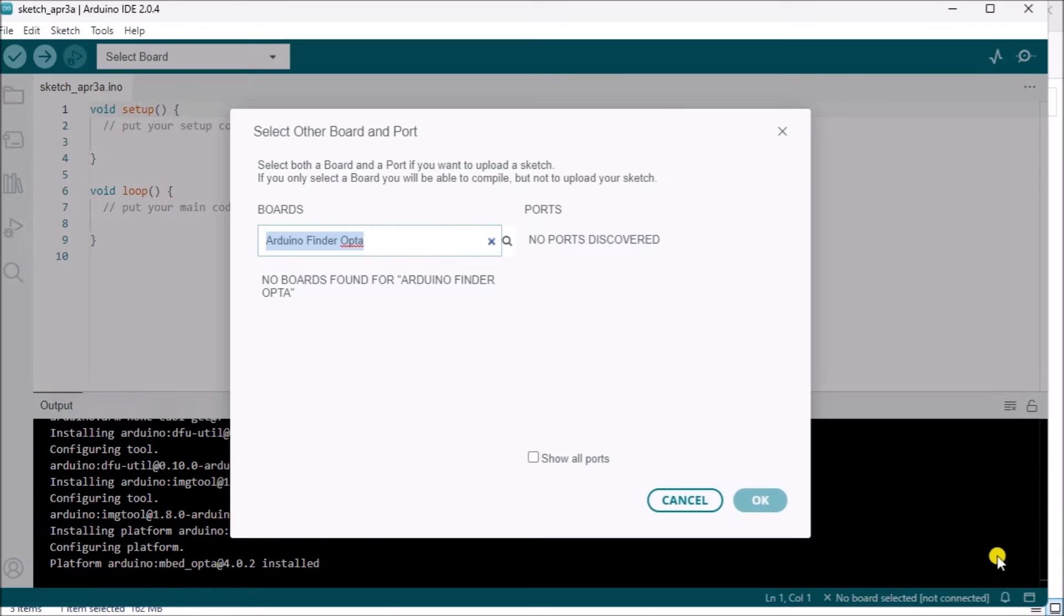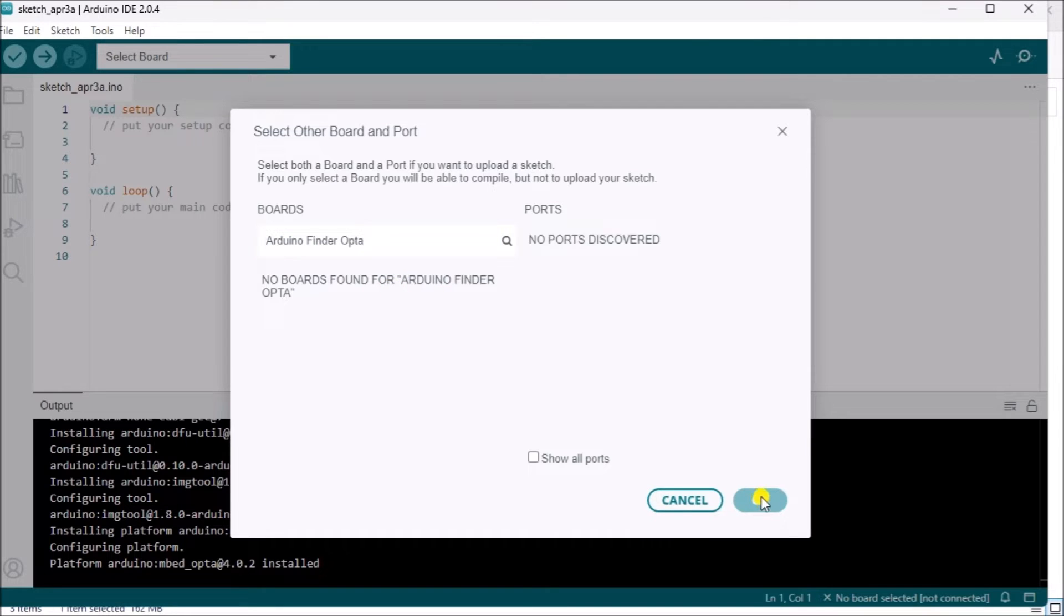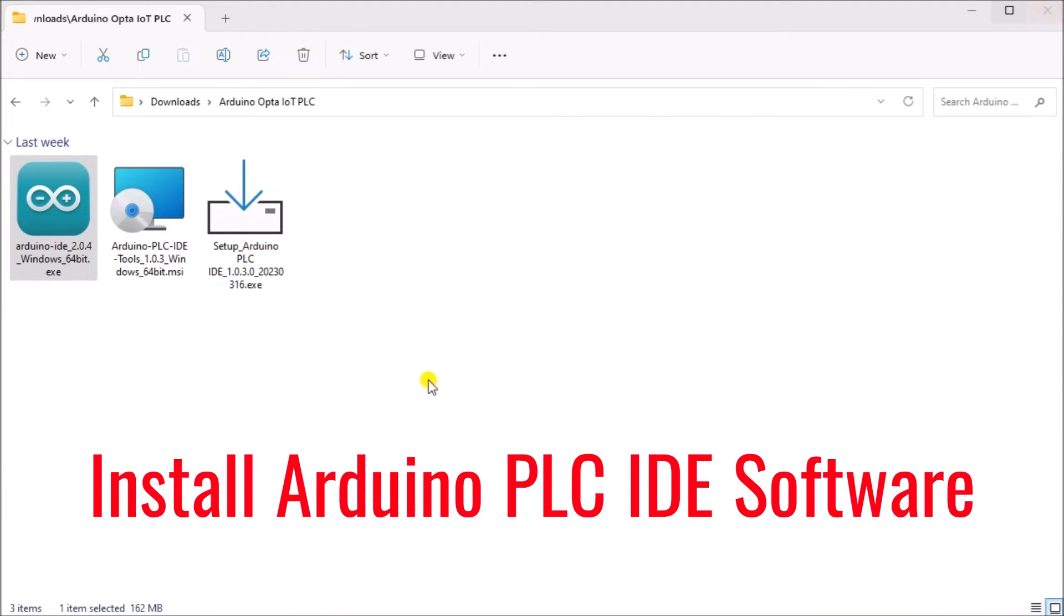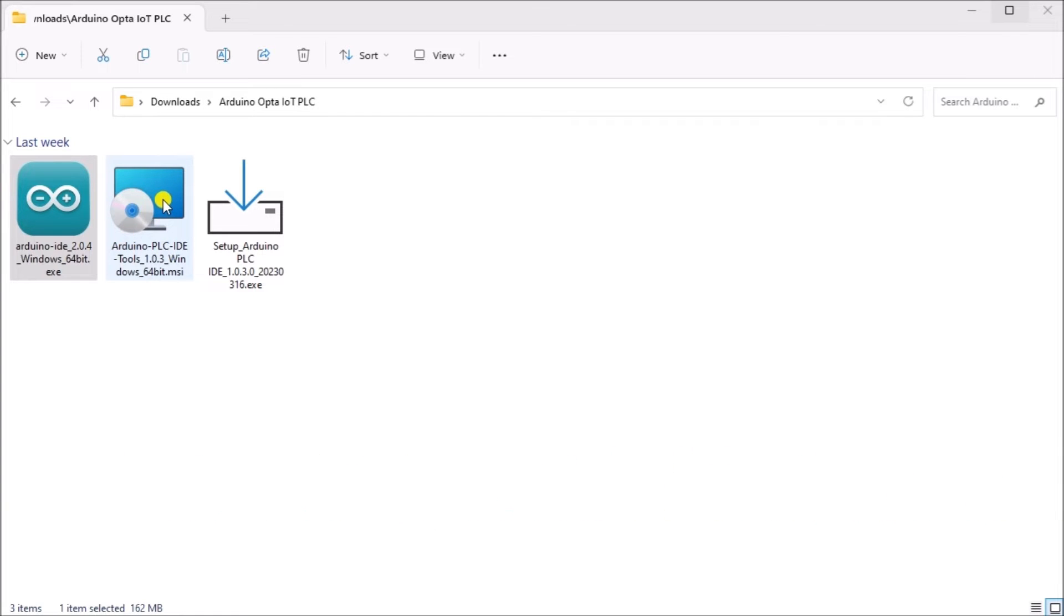We are now ready to upload sketches to the Opta via the Arduino IDE. Arduino PLC IDE.